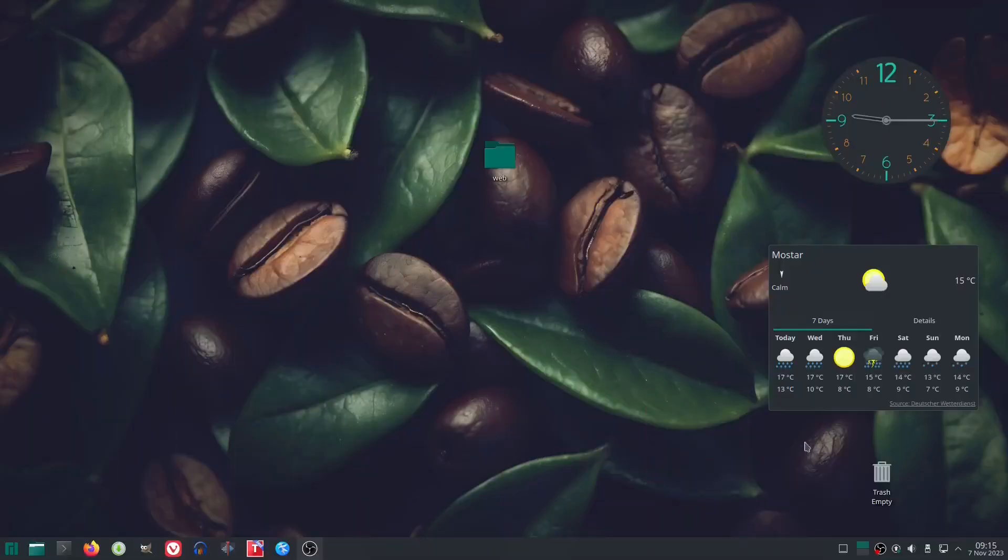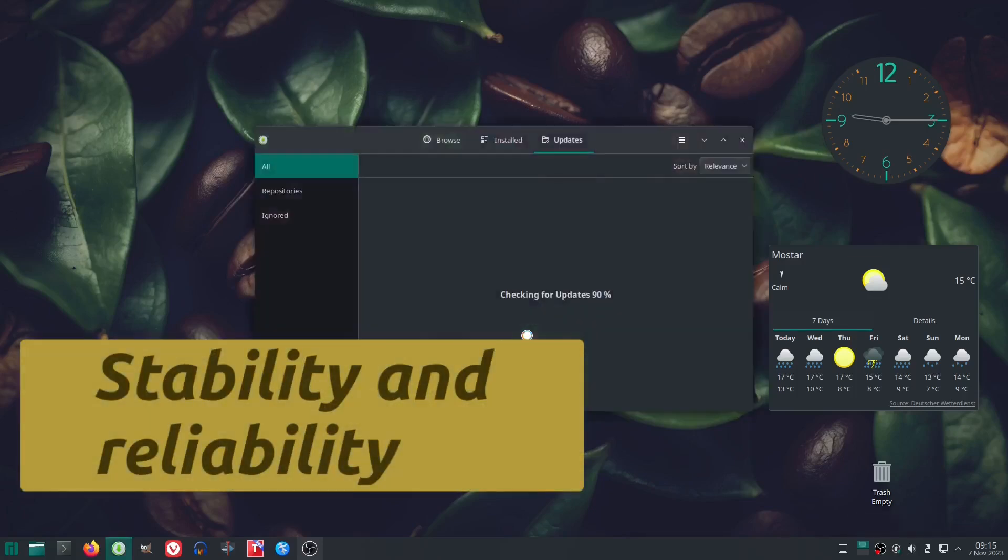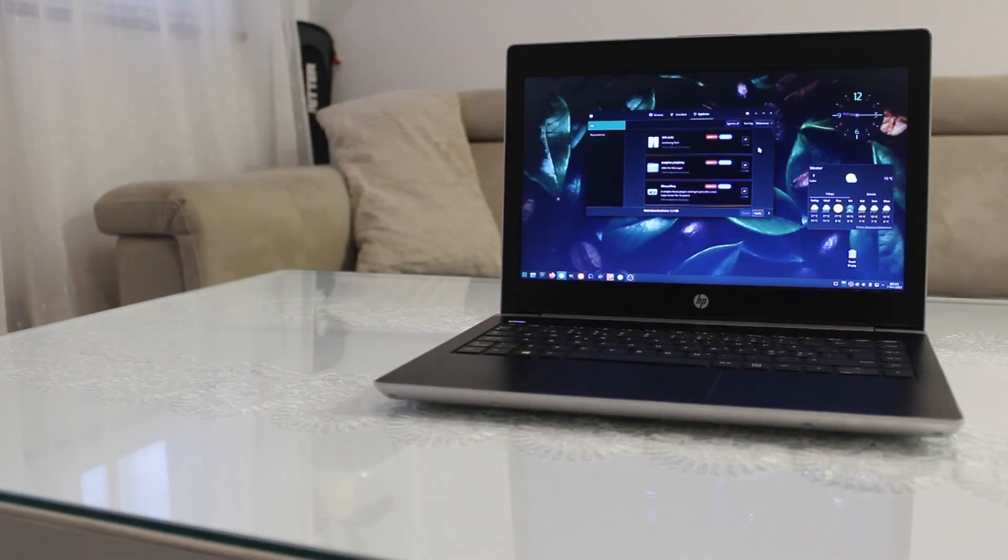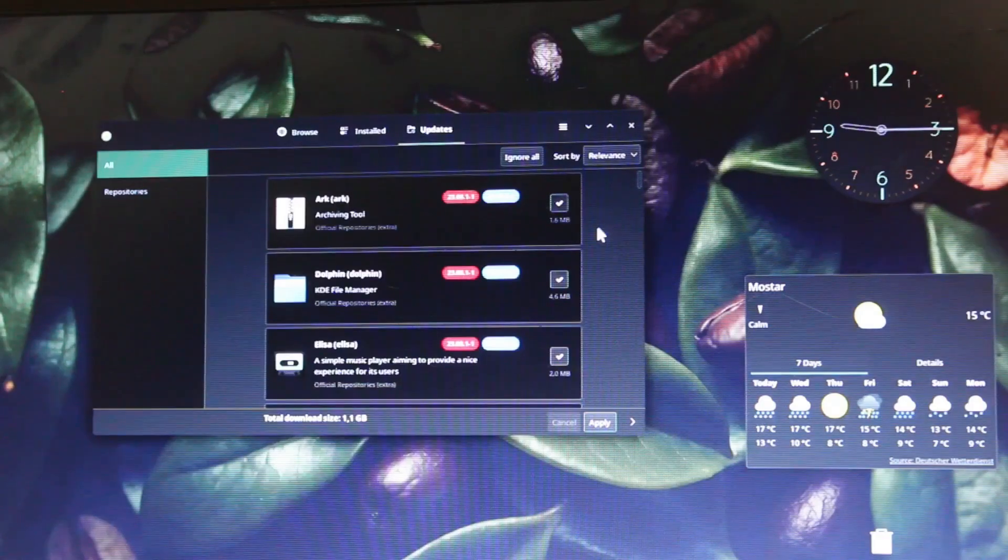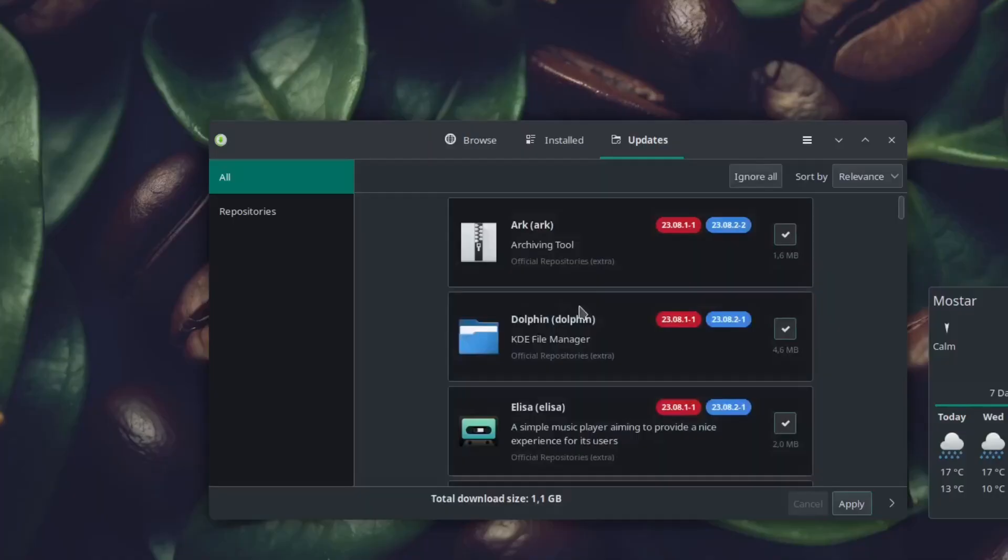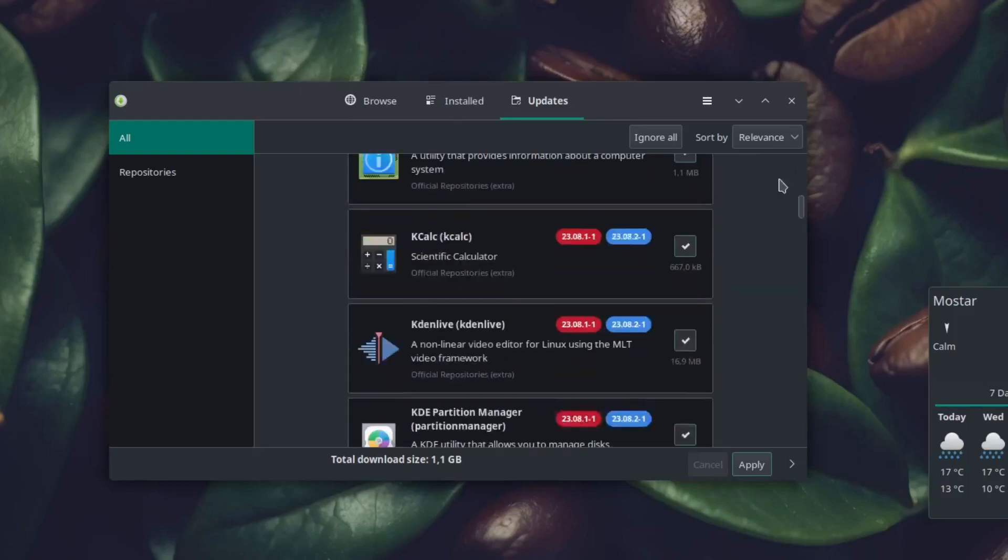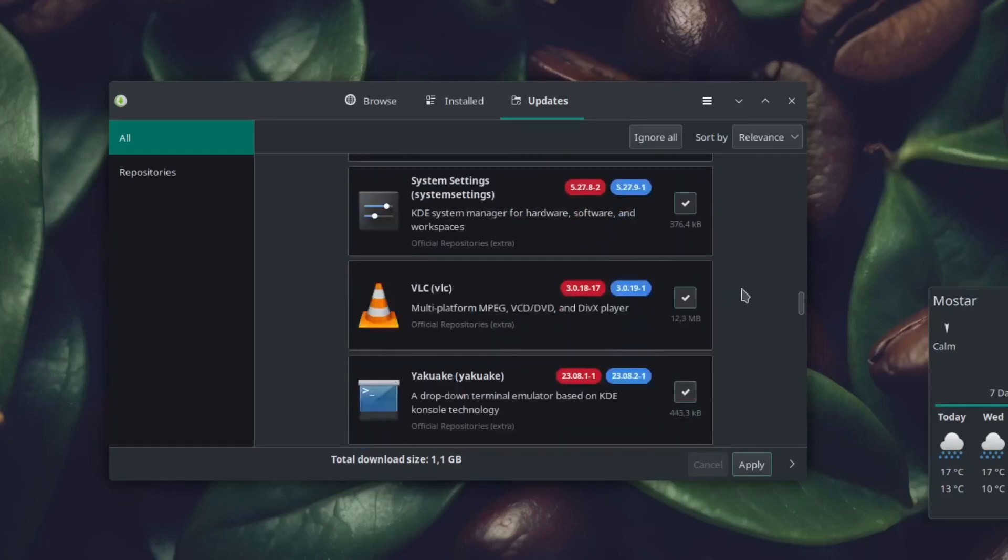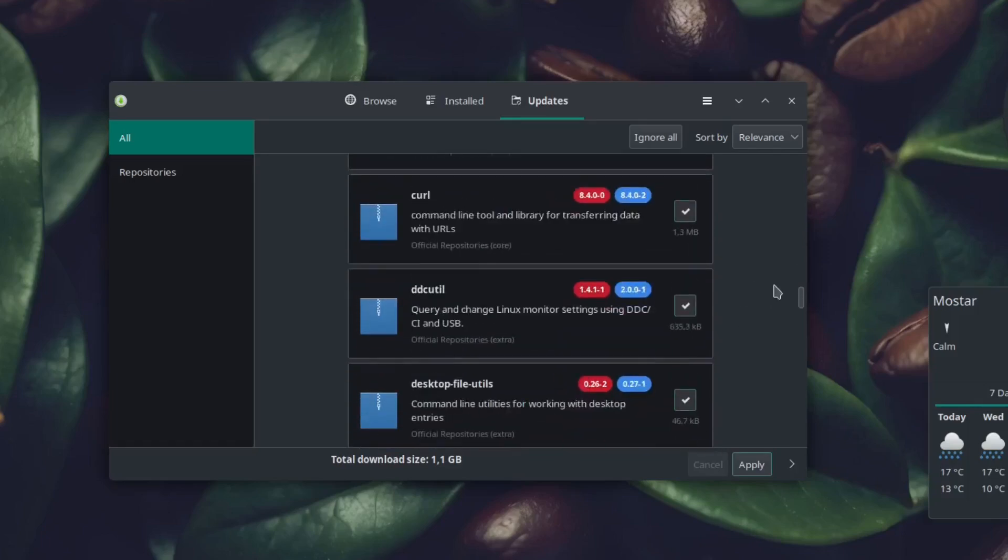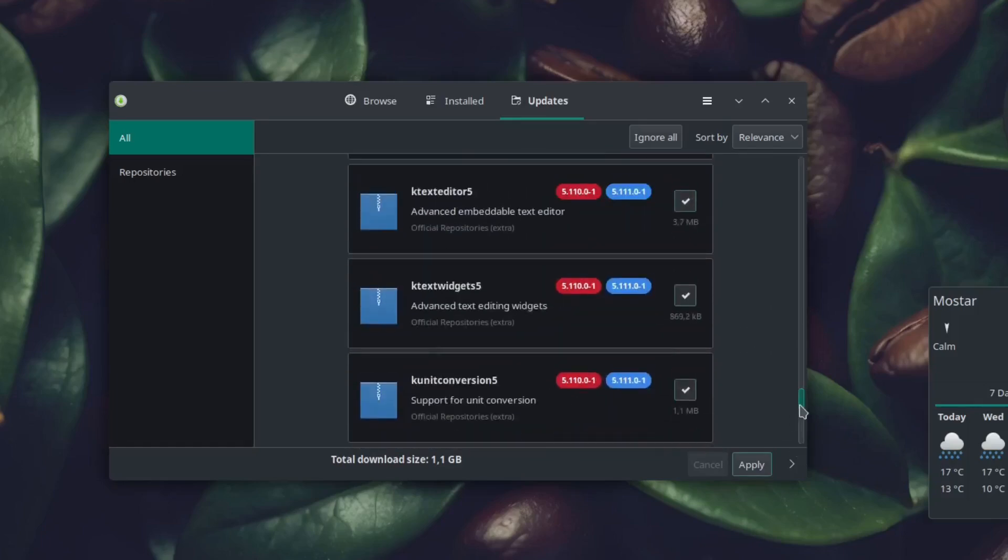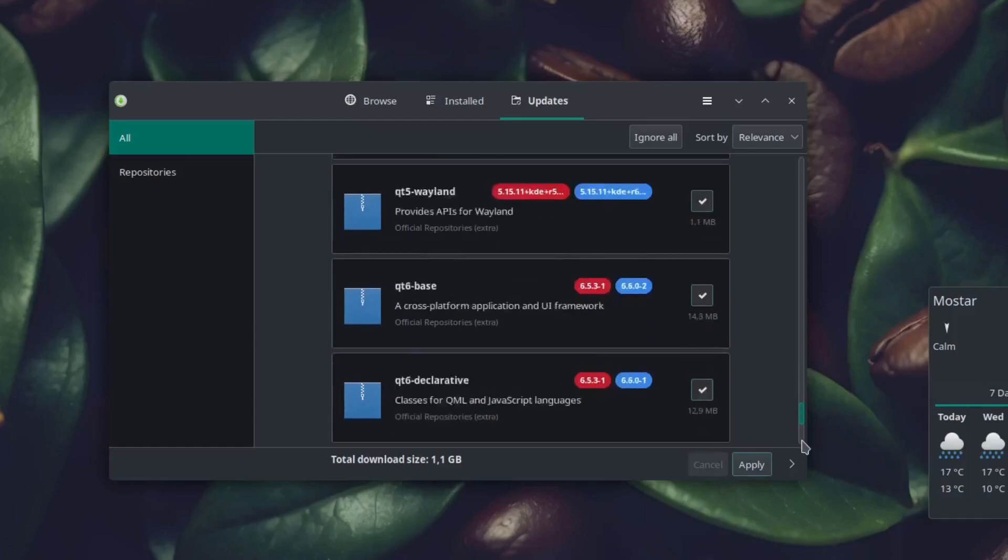Additionally, we want to highlight another significant update we encountered, which involved more than 1 GB of data, including the update of essential components like KDE's default file manager Dolphin. It's worth noting that this update proceeded without any issues whatsoever, further showcasing the stability and reliability of Manjaro KDE.